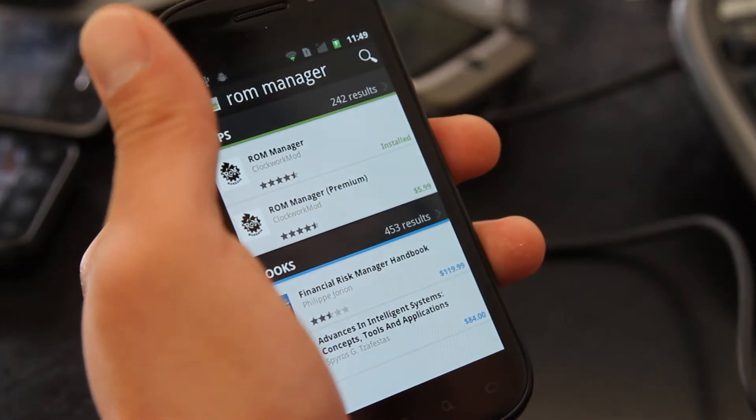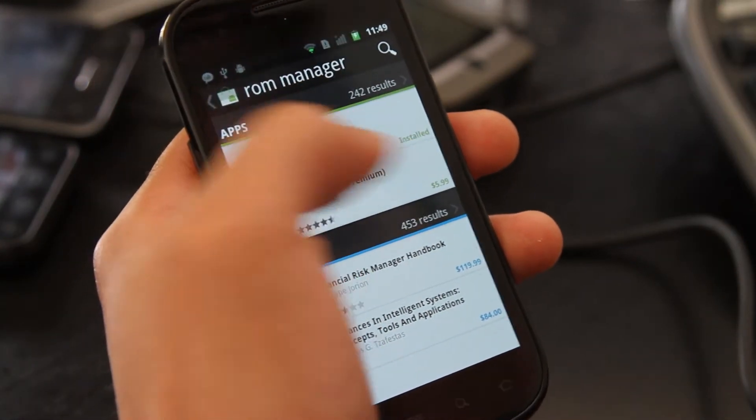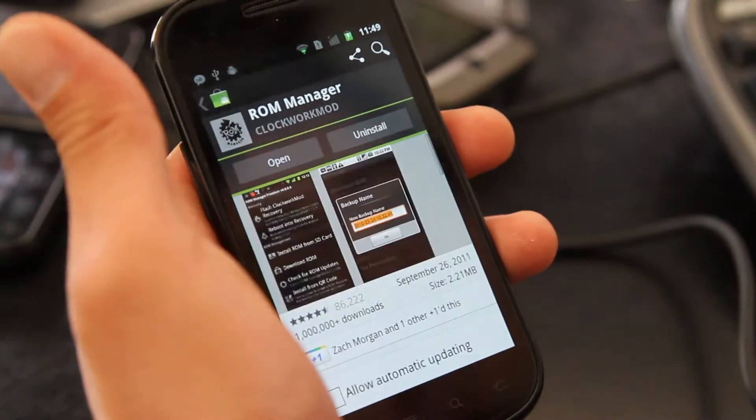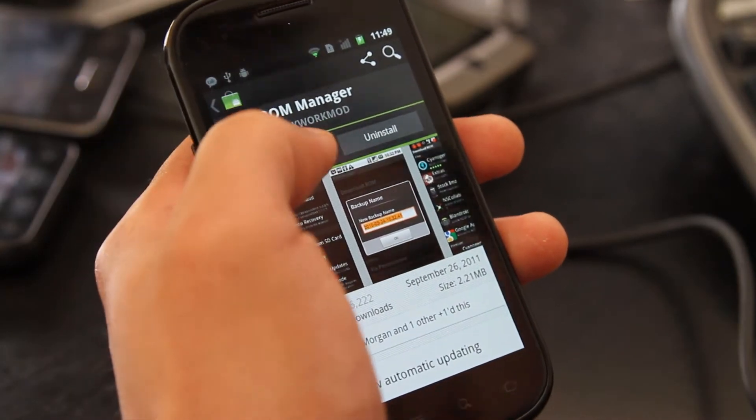Don't worry about my SIM card, I have a bunch of phones and I took it out. So install this, I already installed it, and open it.